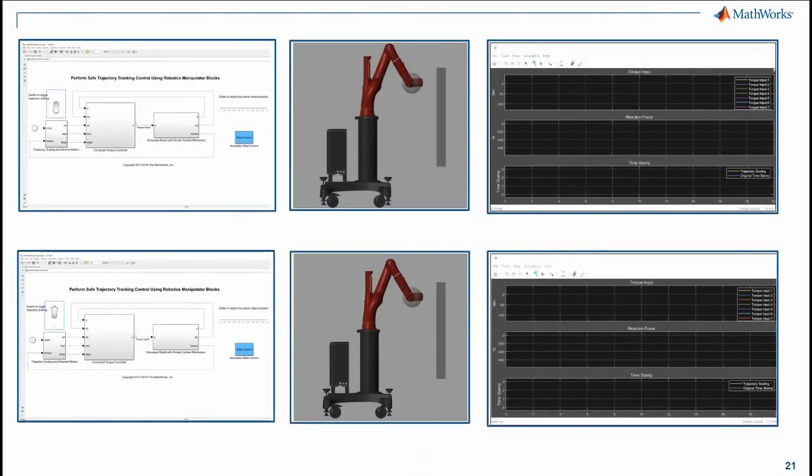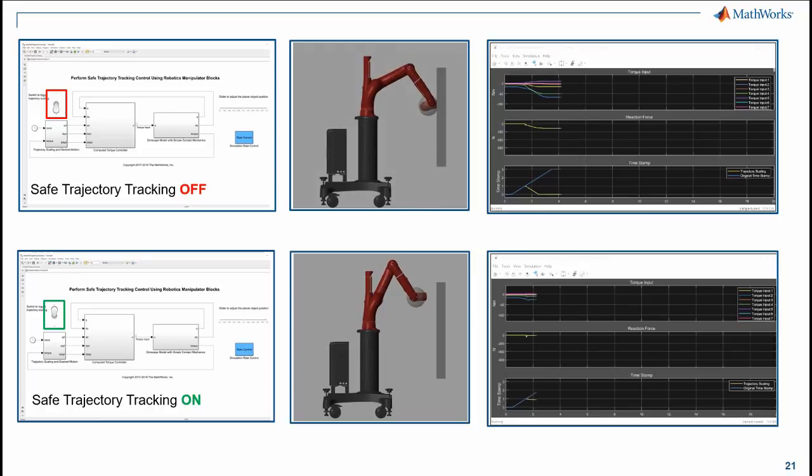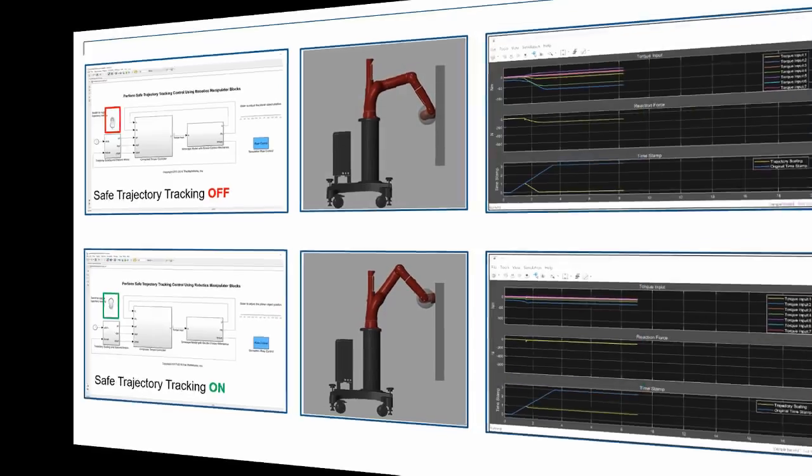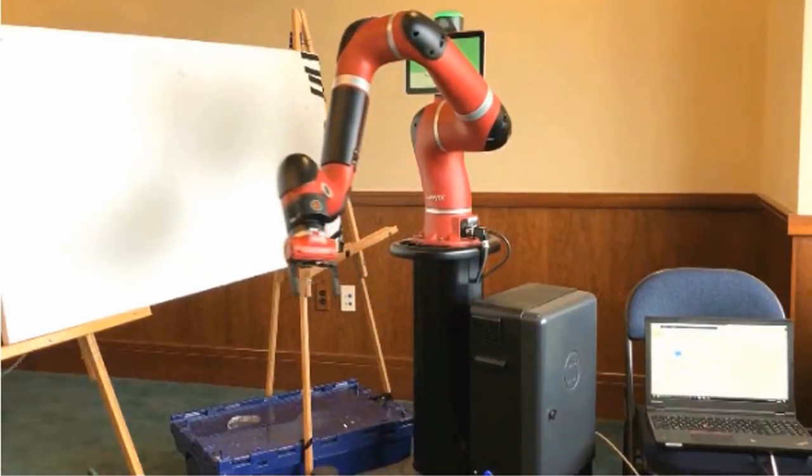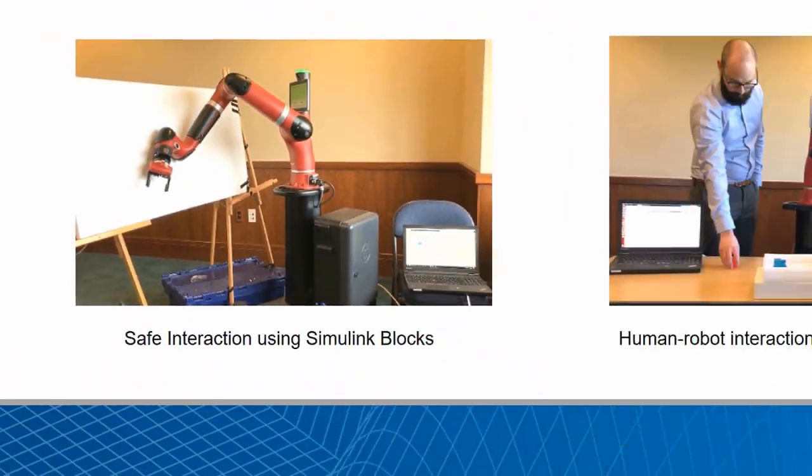In this model, when the toggle switch for trajectory scaling is on, the robot adjusts its motion speed according to the object interference and you can see the reduced torques and reaction forces in the plots as well as safe interaction with the styrofoam.